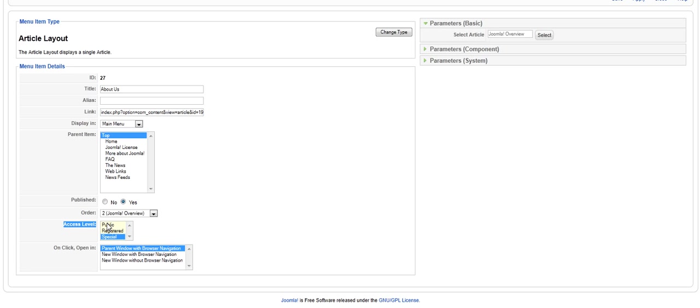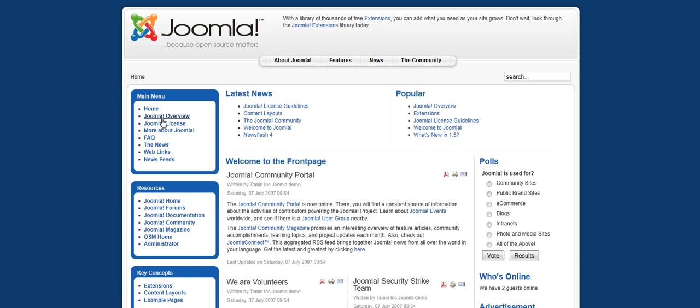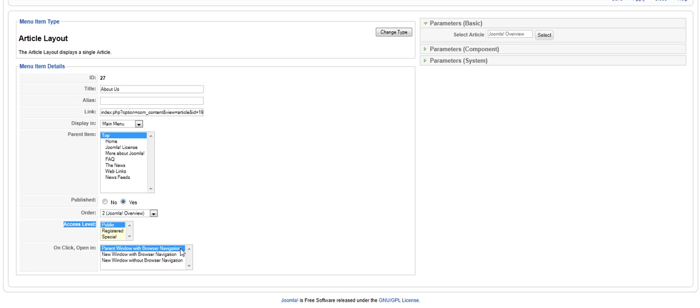Now, for now, I am going to leave this at public. The next part is on click, open, and if you want that whenever someone clicks on the about us, if you want that to open up on the same browser, you can just leave it as it is. Or, you can change the setting if you want it to open up on a new without browser navigation.